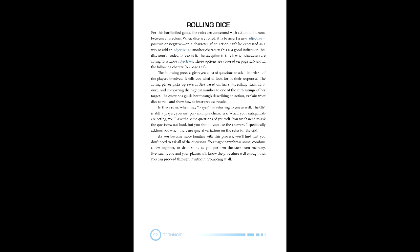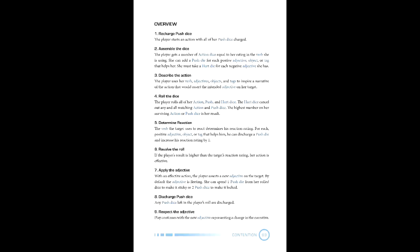Push is the closest thing this game has to extra effort, each character having three push die to start. These dice start out charged, but are discharged to apply rolls where objectives, objects, and tags can apply, or they can be spent to apply adjectives to a target. Hurt die are similar to wounds in other games, and cancel out verb or push dice. These dice are generated by negative adjectives.